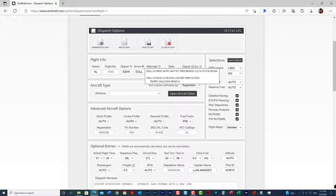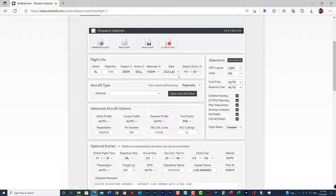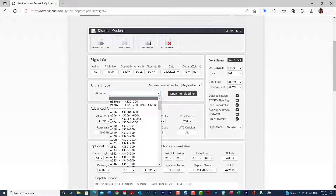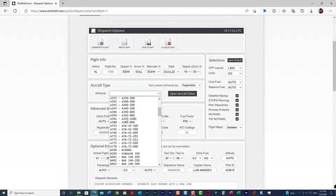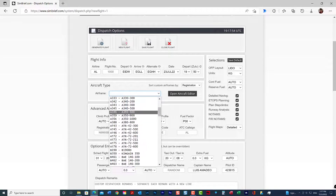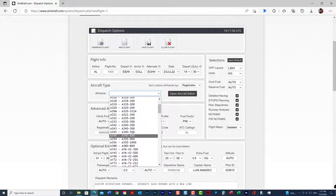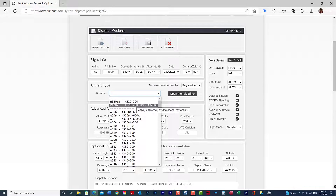The other details are the date and time. Then you want to select your aircraft — this is important. Whatever you're going to fly with, just pick it from here, or you can create your own aircraft with the aircraft editor. We'll save that for a different video.